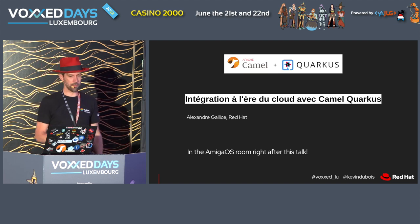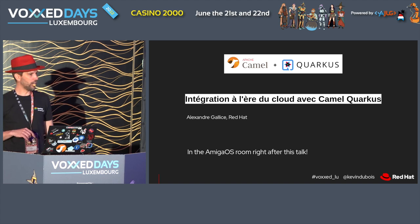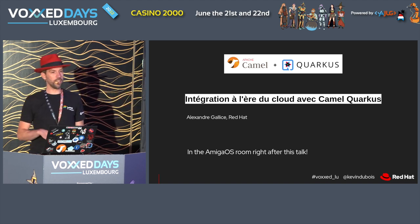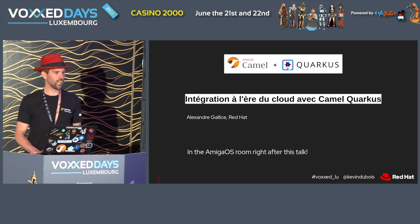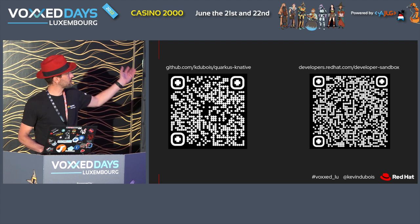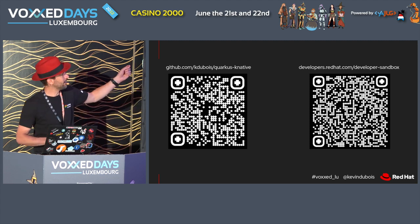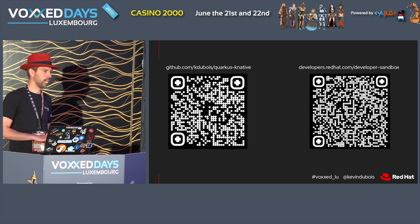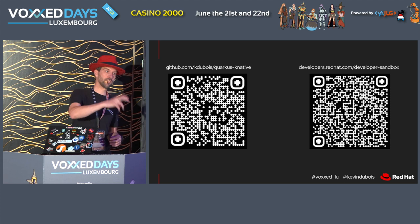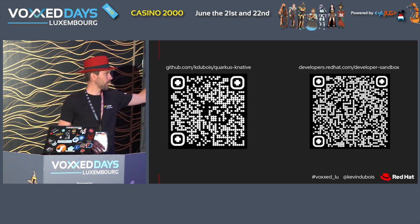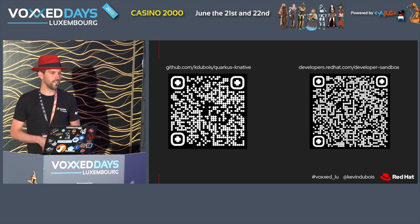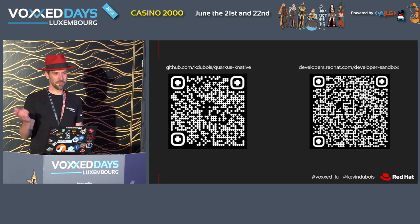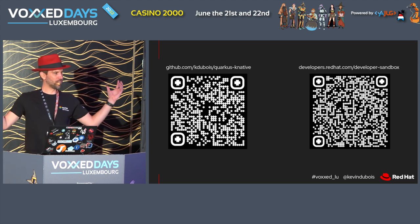That's about the end of my presentation. A shout-out to my colleague Alexandre, who will be talking about Camel and Quarkus. Here's the source code for my demo. If you want to test it out, Red Hat offers a free developer sandbox with a small OpenShift cluster that has Serverless and Knative already installed — you can apply this code there and test it out. Thank you for being here.